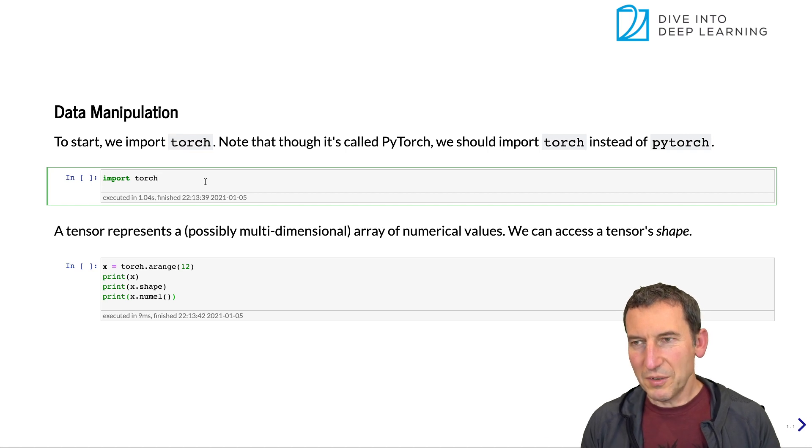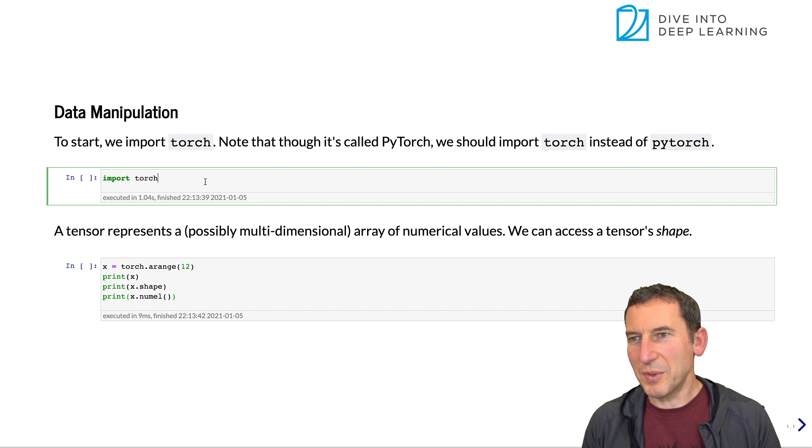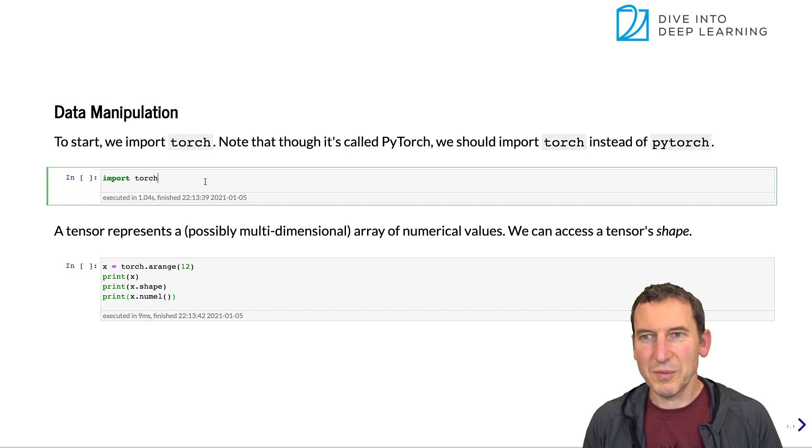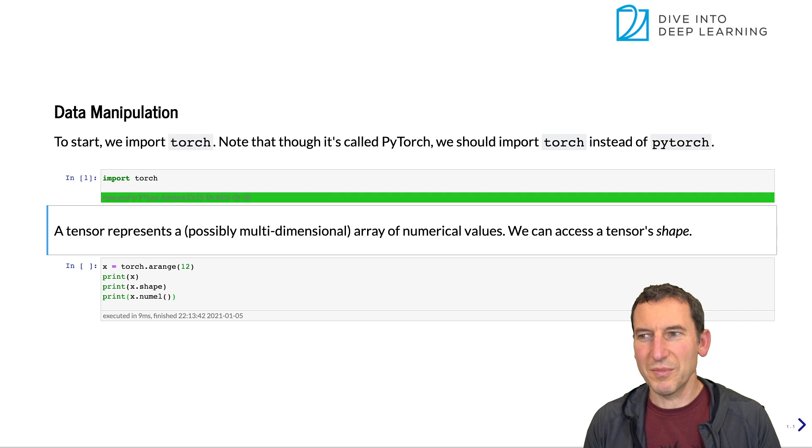Okay, so we start by loading a deep learning framework. In this case, we're going to pick PyTorch. So that works by running import torch.